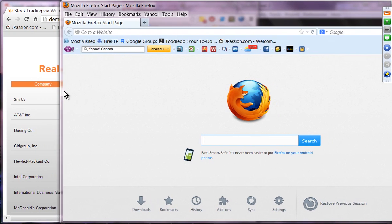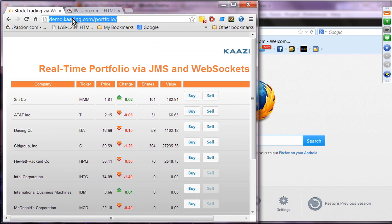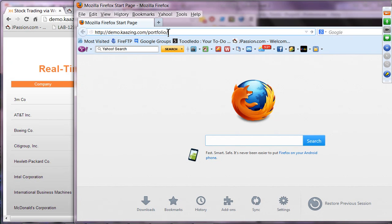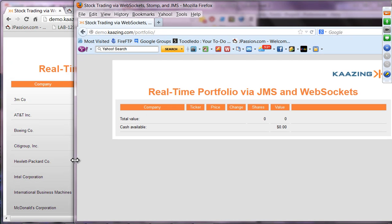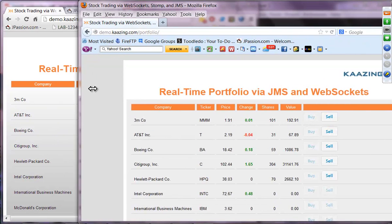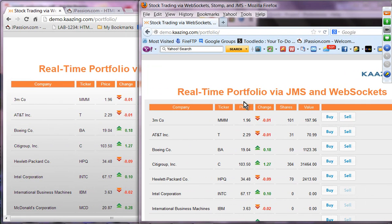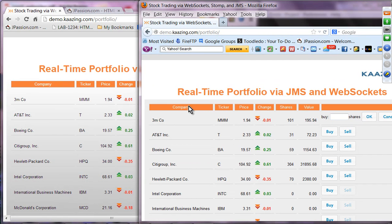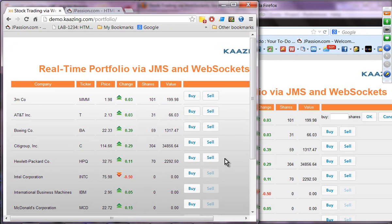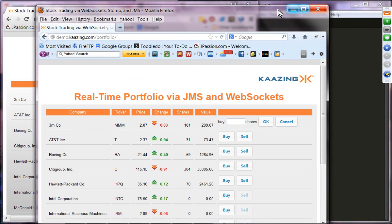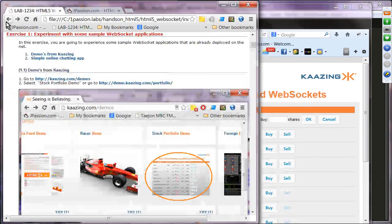These two clients could be located a thousand miles away, or you could have several thousands of clients talking to the server. You can see they are receiving the same information, and this client can perform buy and sell. Whatever buy and sell a particular client performs is going to be reflected to all the other clients. This is an example of a WebSocket application.